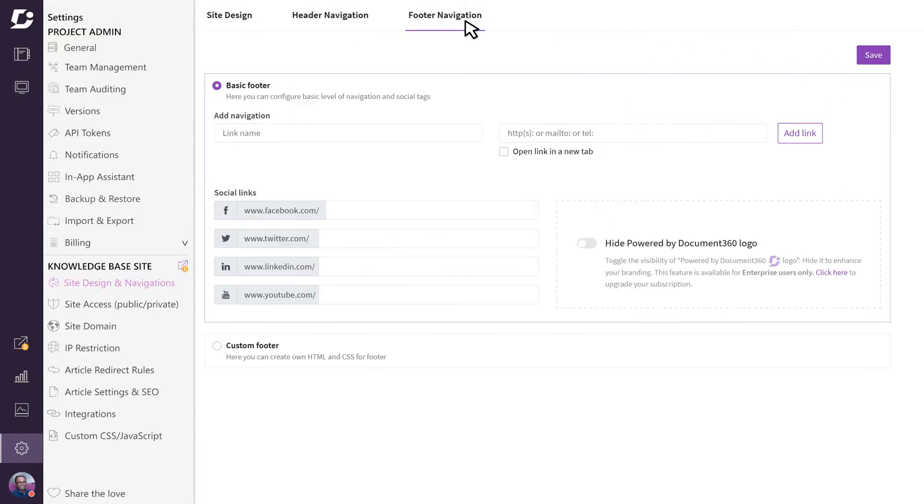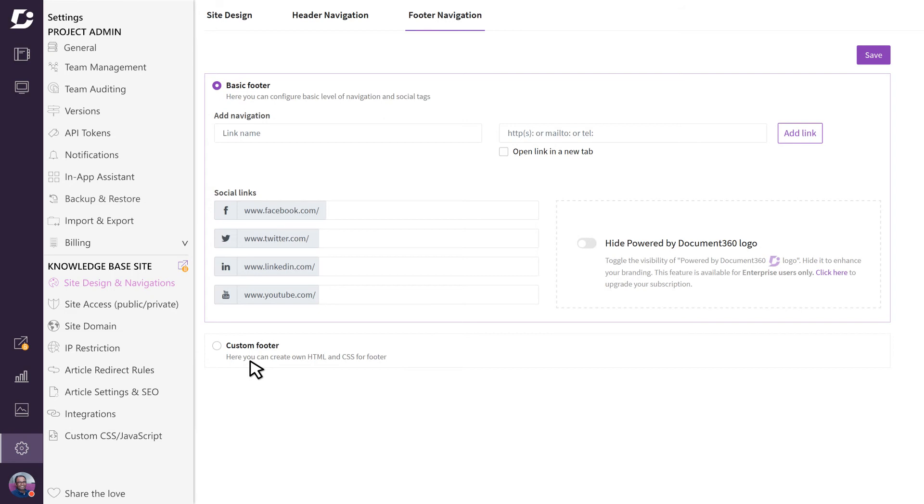The footer can be configured in the footer navigation section. Here you can add links to your social media accounts or build your own customized footer using HTML or CSS under the custom footer section. First, let's configure a couple of basic footer items.